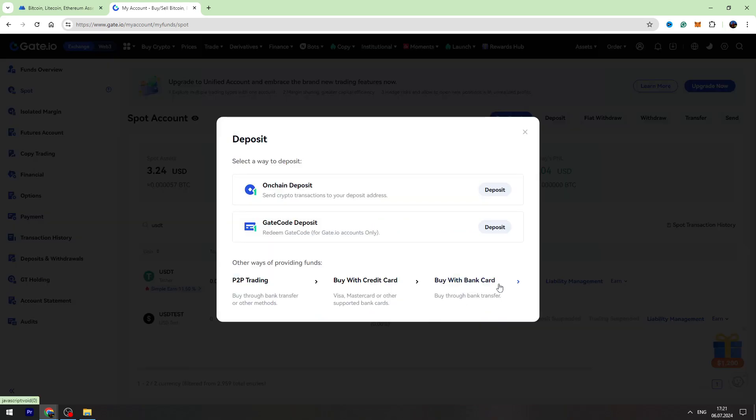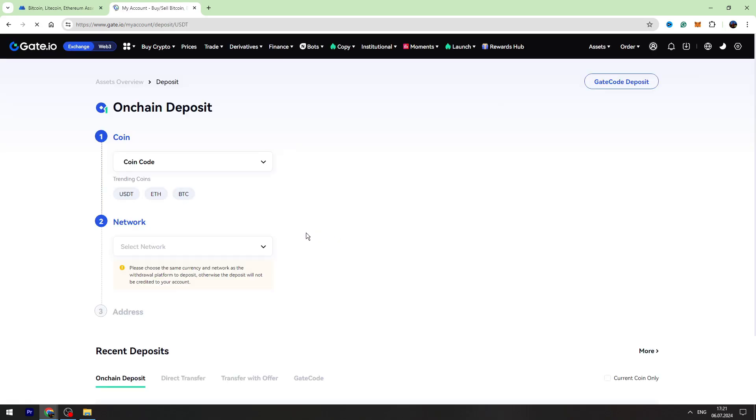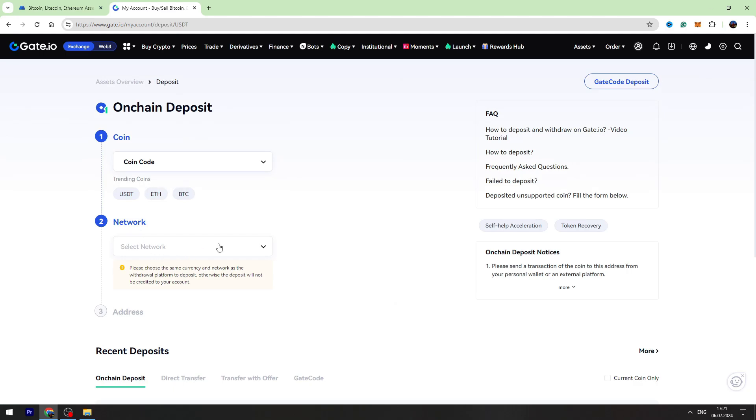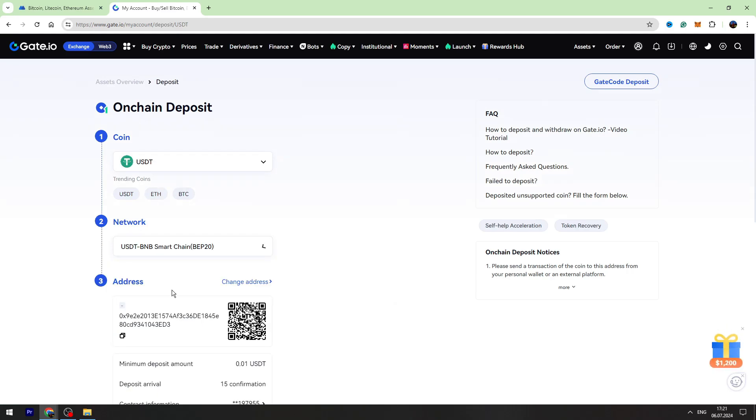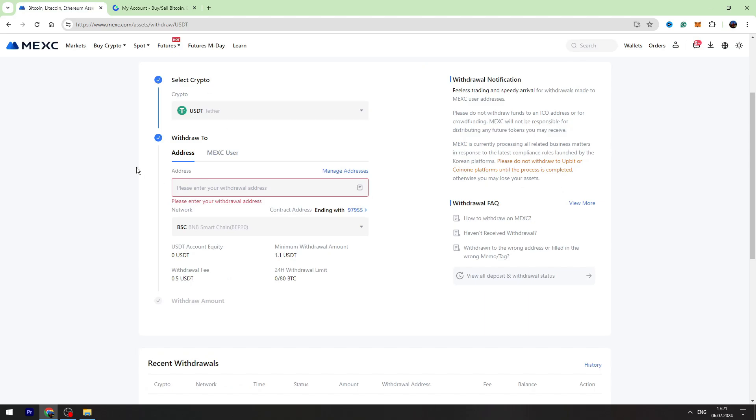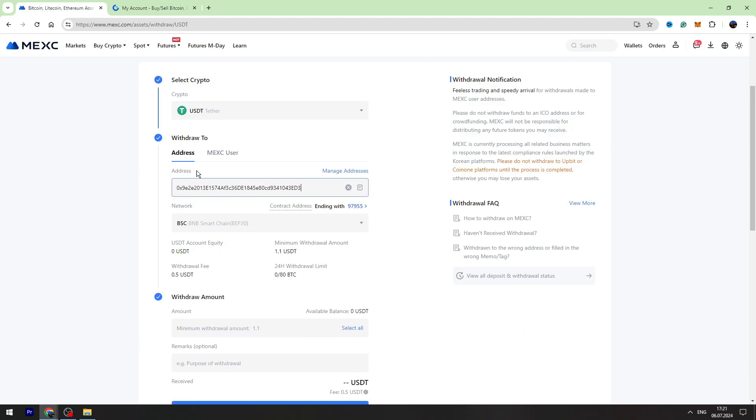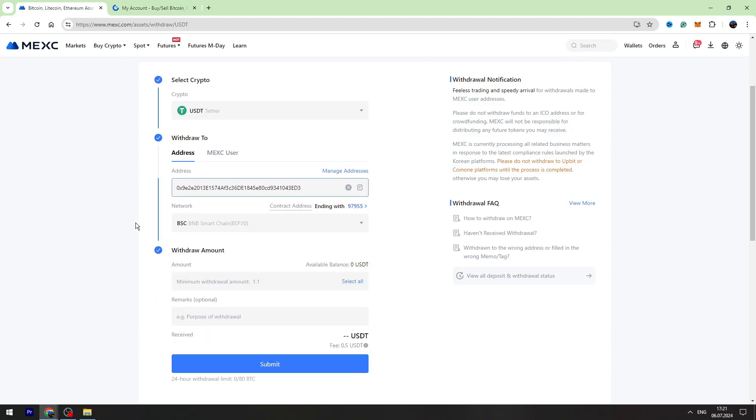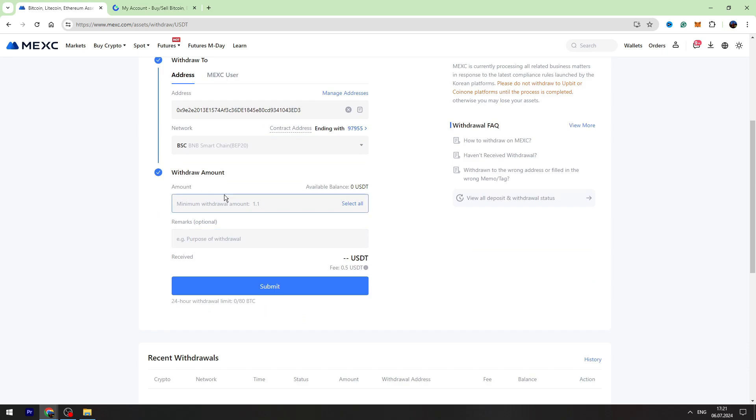Click deposit, then select on-chain deposit. Now select the network, which is BEP20 in this case, and copy this wallet address. Let's go back to MEXC and paste the wallet address inside this field.